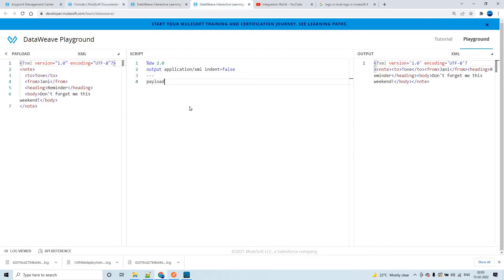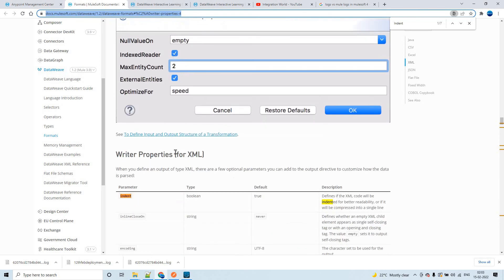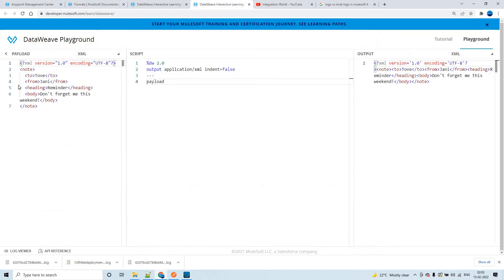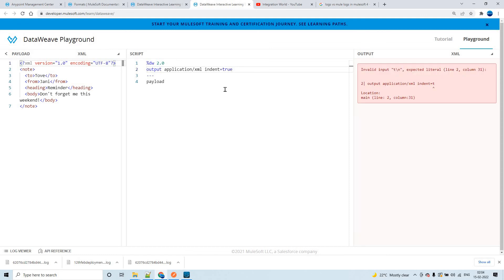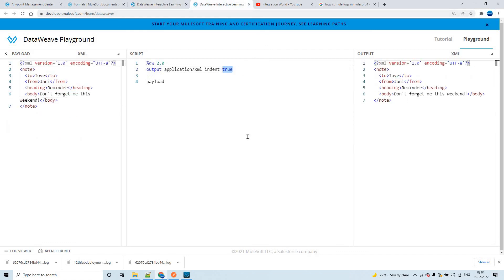The same approach applies to XML. In the same link, you can see that the writer property 'indent' also works for XML. For example, XML spanned across 7 lines can be shortened to 4 lines by removing extra spaces and carriage line feeds. This reduces the memory footprint of the file you are sending to an external system or end user, and the output remains syntactically correct.